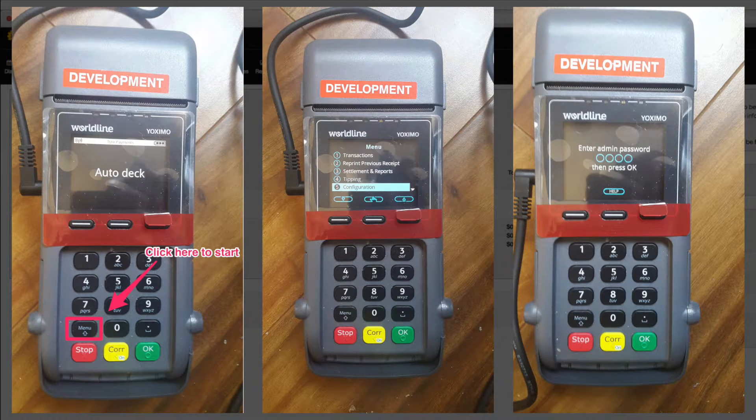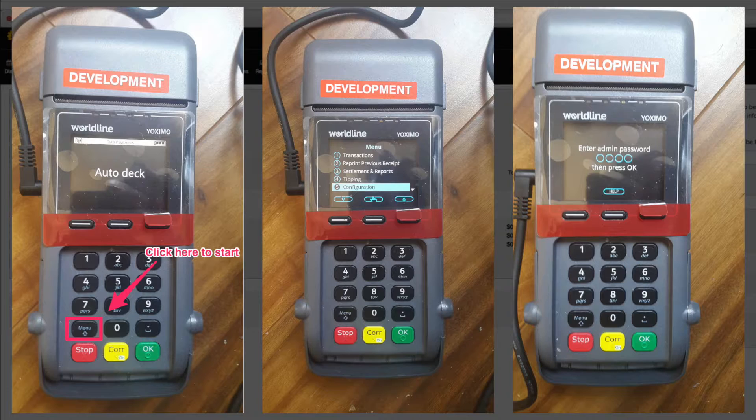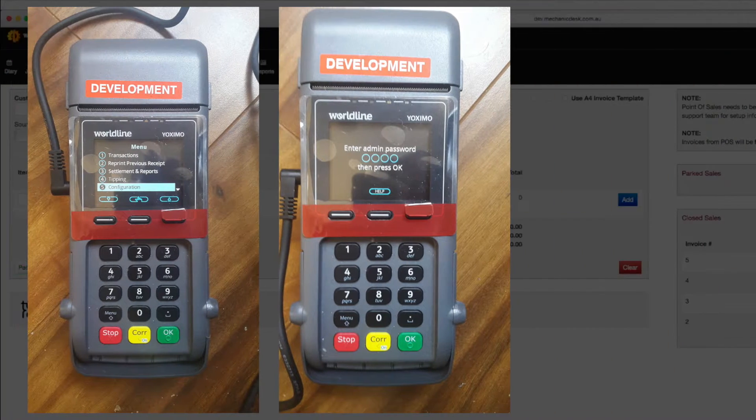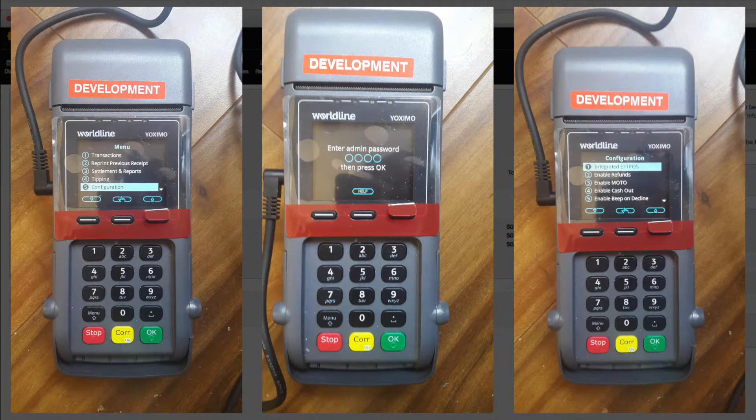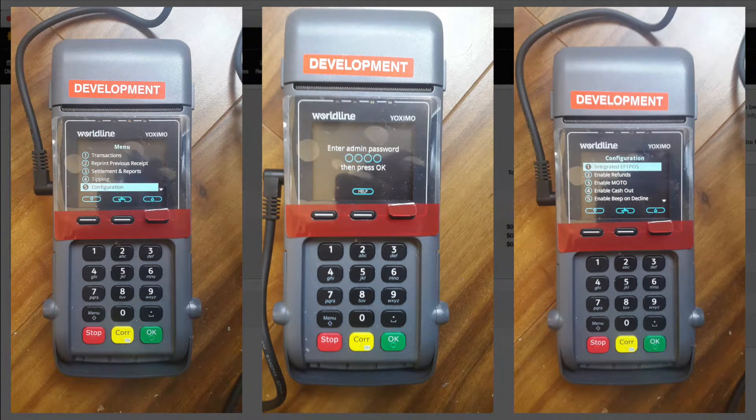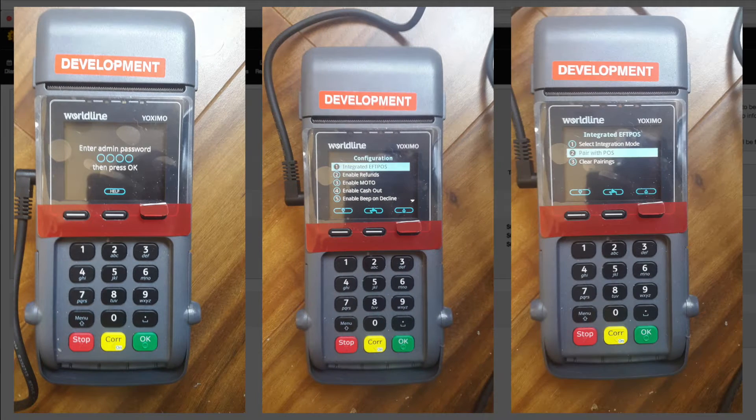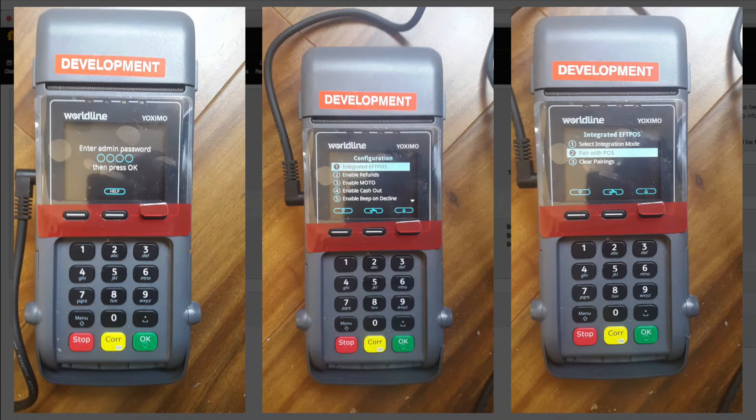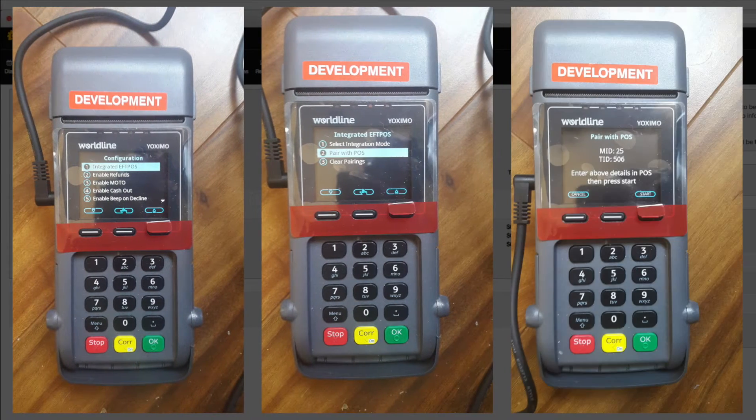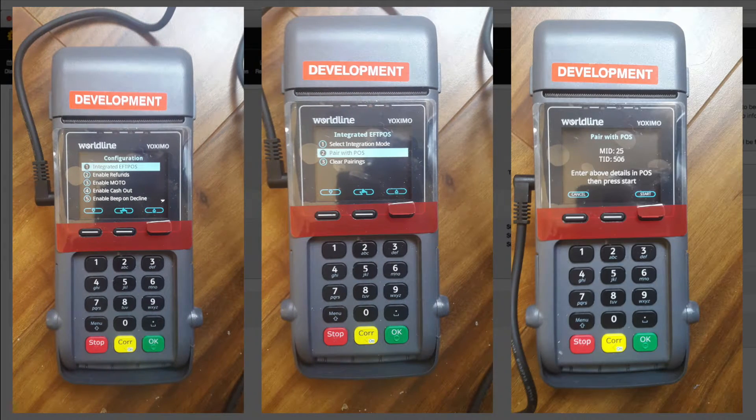Enter your terminal password, then press OK. Select integrated FPOS. Select pair with POS. Click on start.